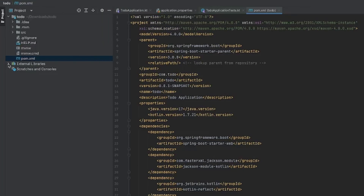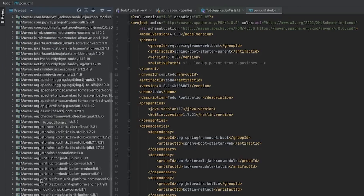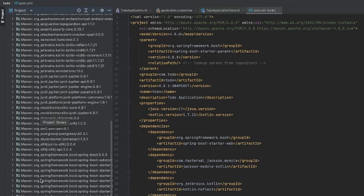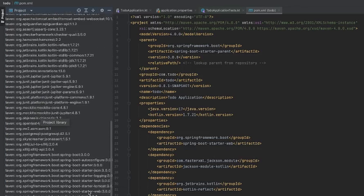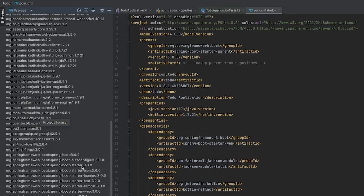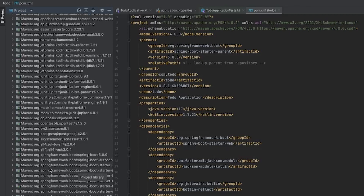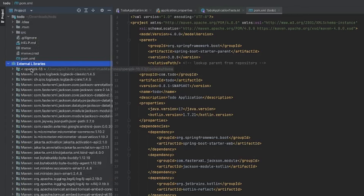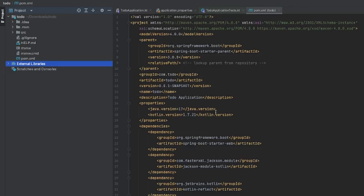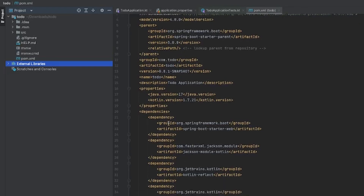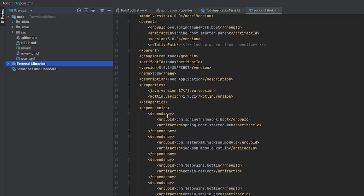The external libraries section shows everything that was installed to run the project. You can start seeing things like Spring Boot Starter, Spring Boot Starter Tomcat for the Tomcat server, and so on. This is all the dependencies that get downloaded when we provide a dependency inside of the pom.xml.